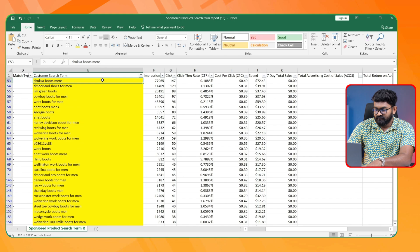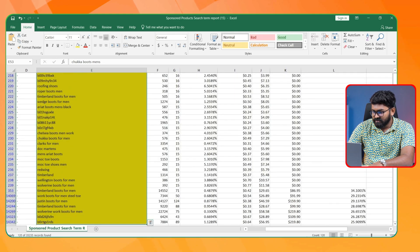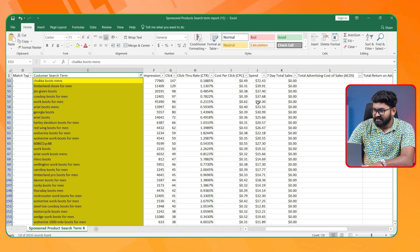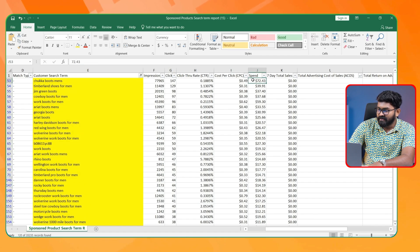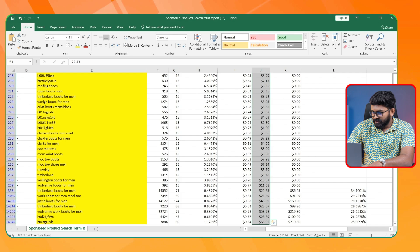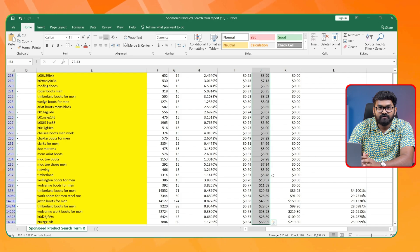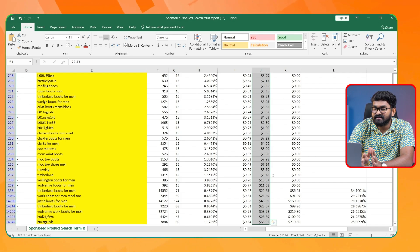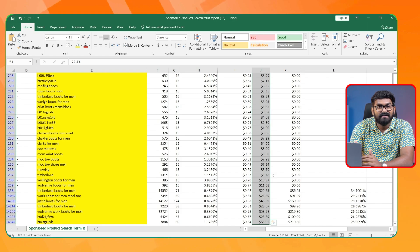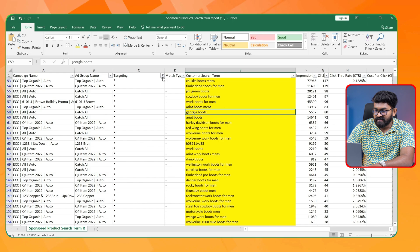Let's see how much I could actually save. From the automatic campaigns, I was able to select 120 search terms as negatives, and the wasted spend I could save was around $2,000. So from over $14,000, I could save around $2,000 this way. Now let's check the manual campaigns' search terms.